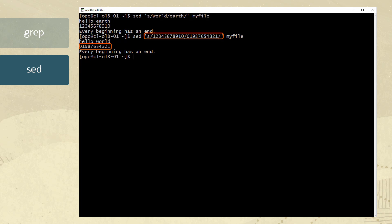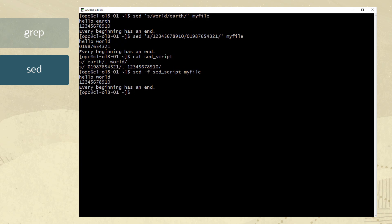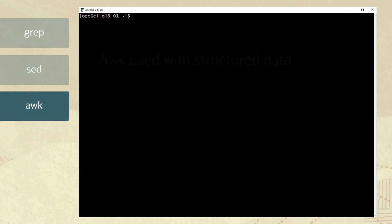You can also create a script for sed to execute instead of editing for changes on multiple lines. Let's examine the script with the cat command before running the sed command. We execute the sed command with the dash f option to tell it the name of the script file name followed by the file name myfile. The values from the script have returned from myfile indicating the command executed correctly.